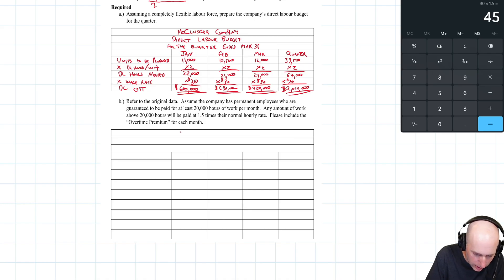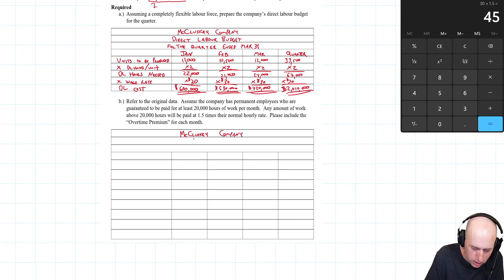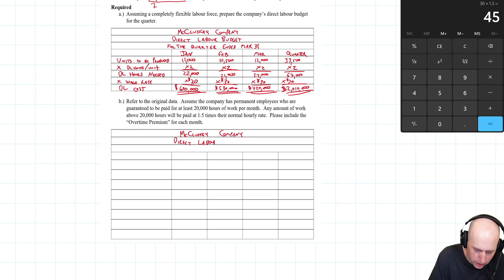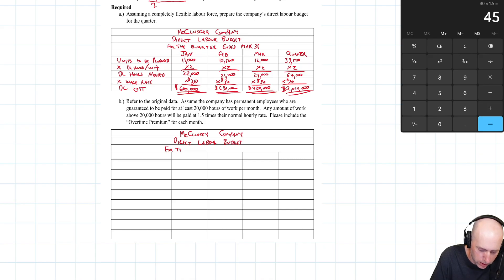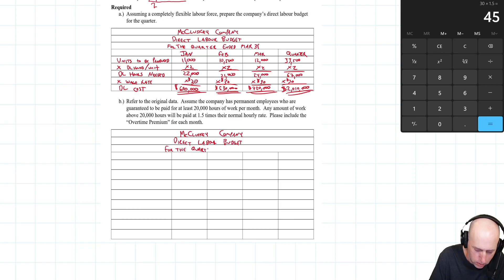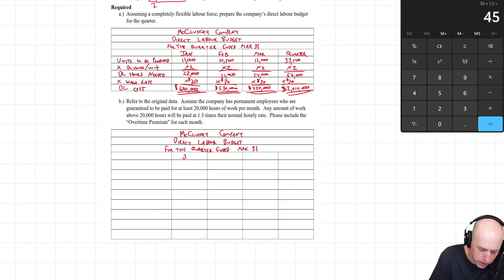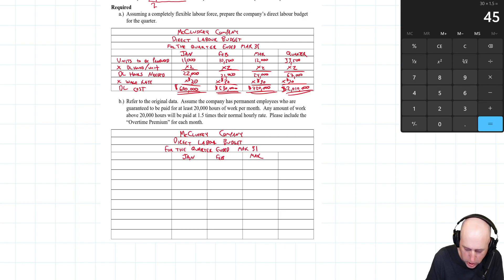Let's give a title here: McCluskey Company, direct labor budget with overtime for the quarter ended March 31st. Same headings as before: January, February, March, and for the quarter.